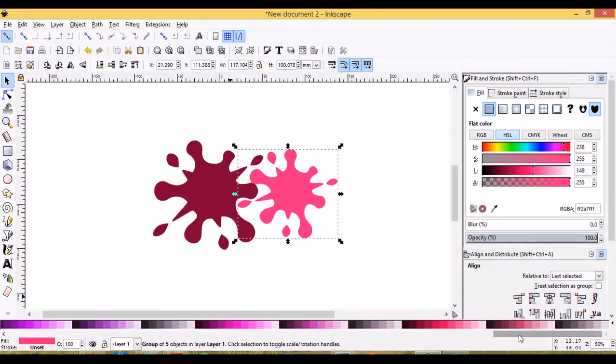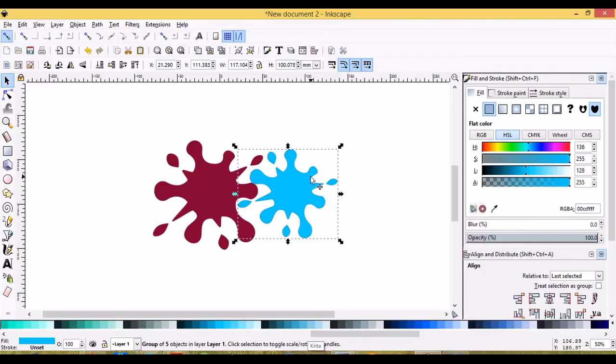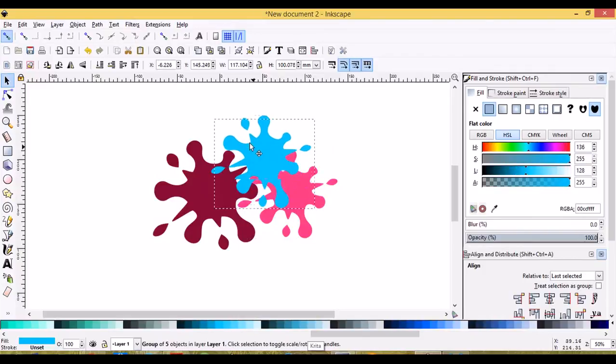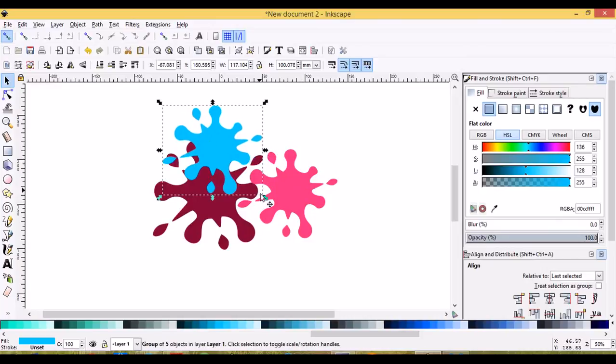Maybe this one will be on the blue scale. Let's choose this one. Oops, did I duplicate it? Yeah, I did. Okay, so this one could be even smaller.